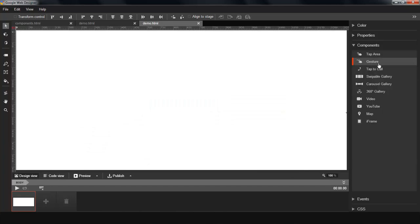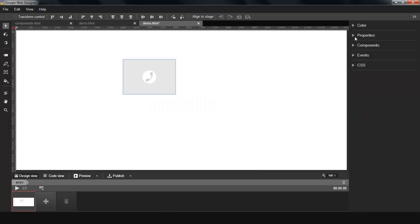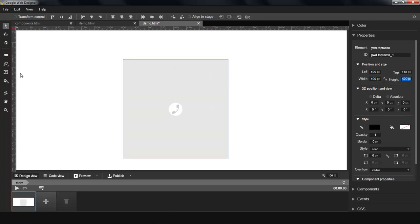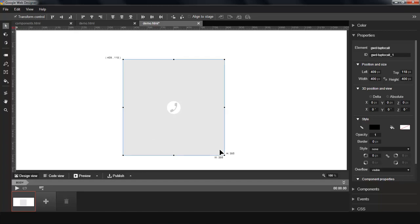You can create a component simply by dragging and dropping them onto the stage. You can resize them easily either using the Properties panel. I'm going to make it fat, and then I'm going to make it square actually. Or you can use the transform control located on the upper left. You can resize it like so.